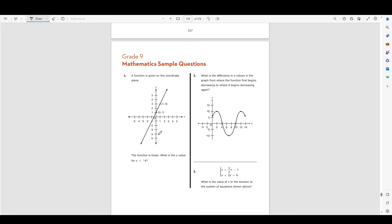Hello everyone, today we're going to be going over the grade 9 math sample questions from the 2024 SHSAT student handbook. These questions are supposed to simulate or represent how the math questions on the 9th grade SHSAT are supposed to look and feel like.